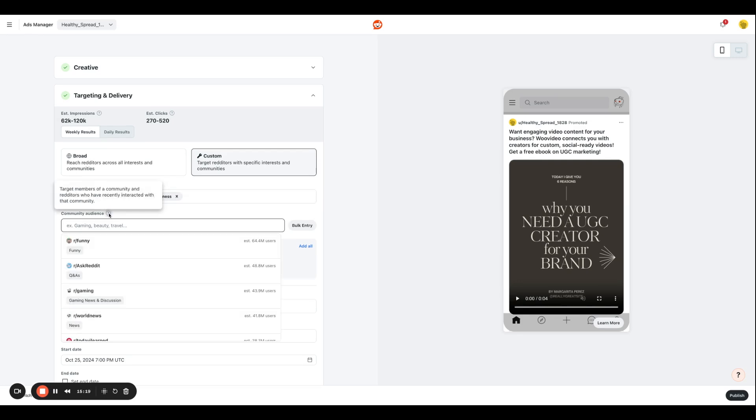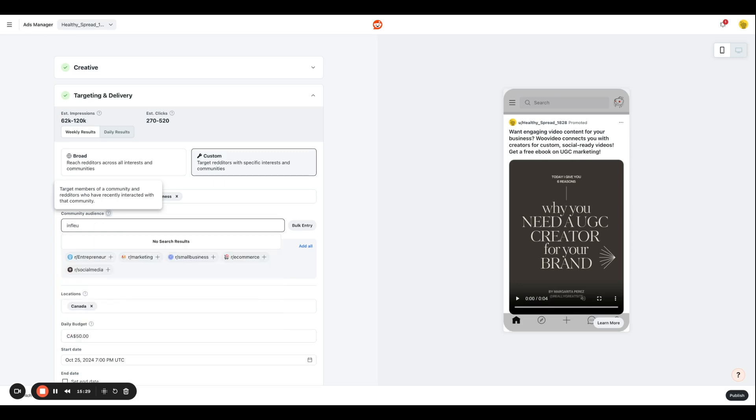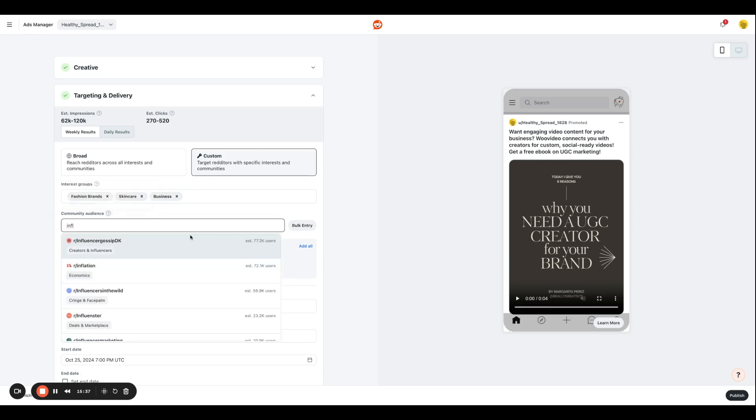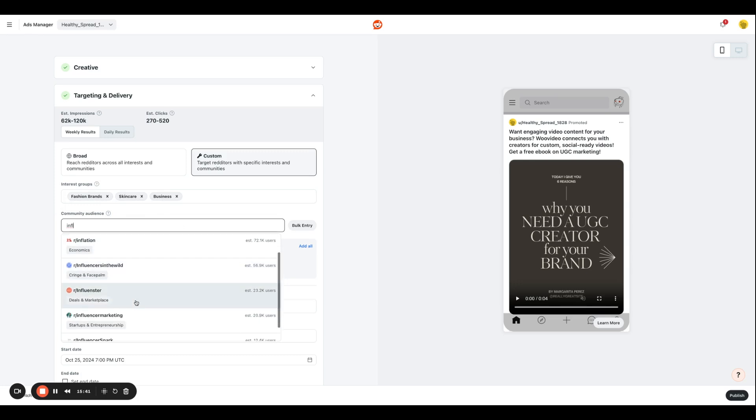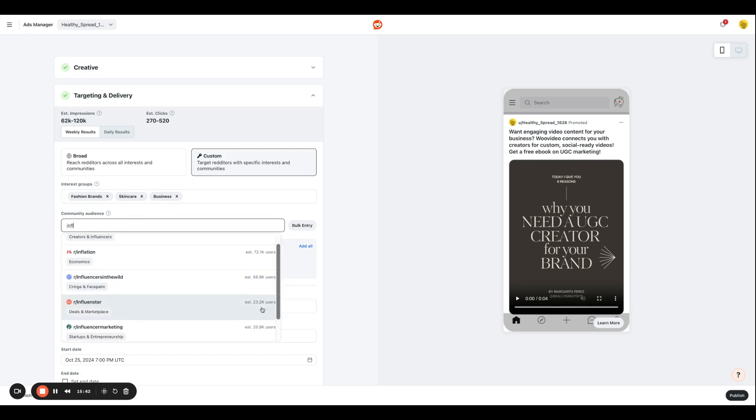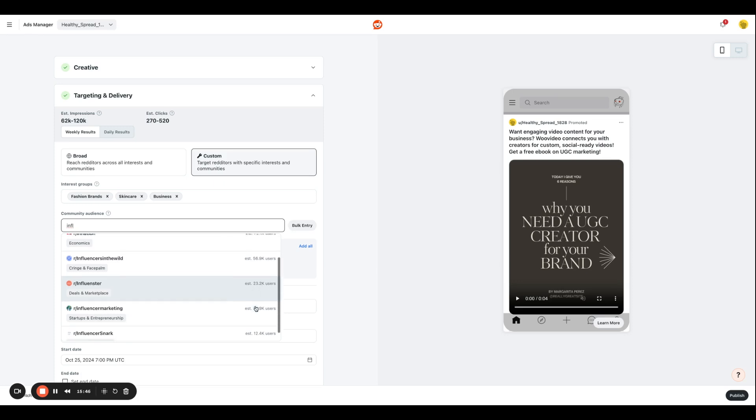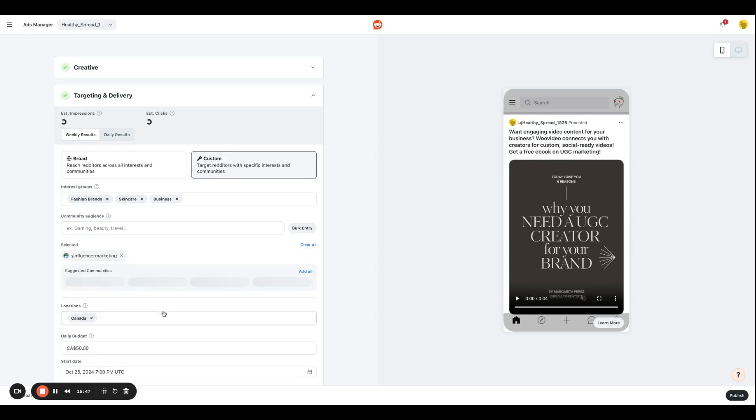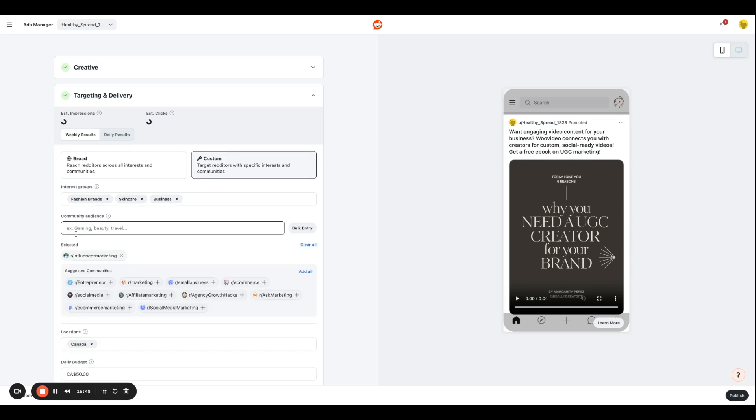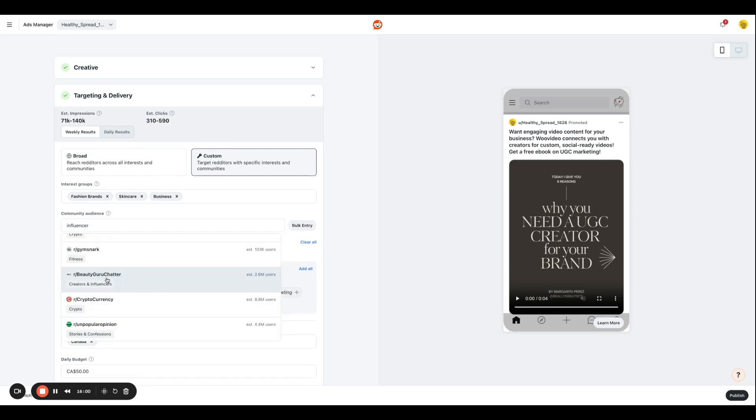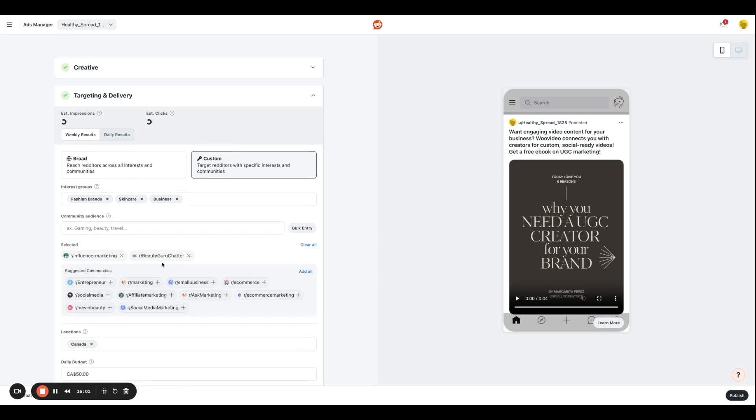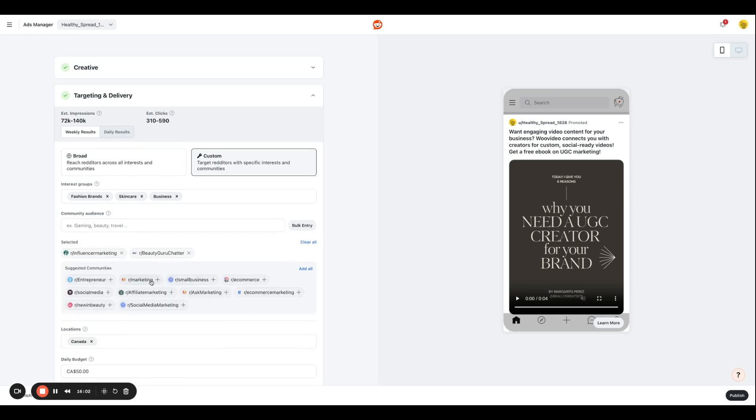Next, we have community audience. So this is the community that you are targeting based on your content topic. So let's try and search for influencers. So when I type that out, I can see a bunch of topics over here. And on this section, you can also see the amount of users that are involved in that specific community. So I'm going to click influencer marketing, beauty guru chatter, 2.6 million followers, that works as well.